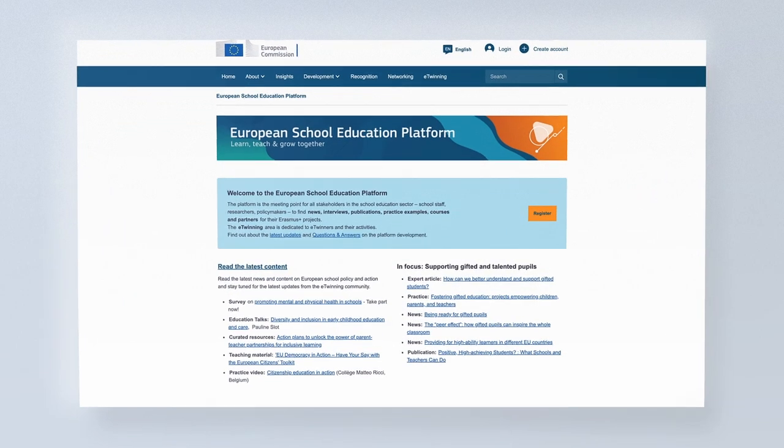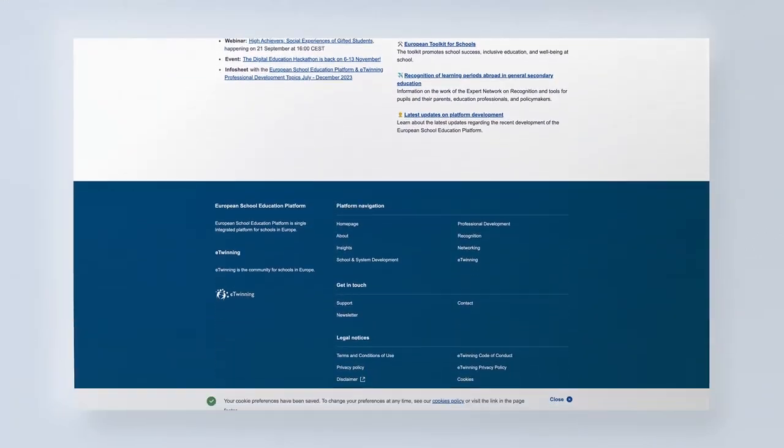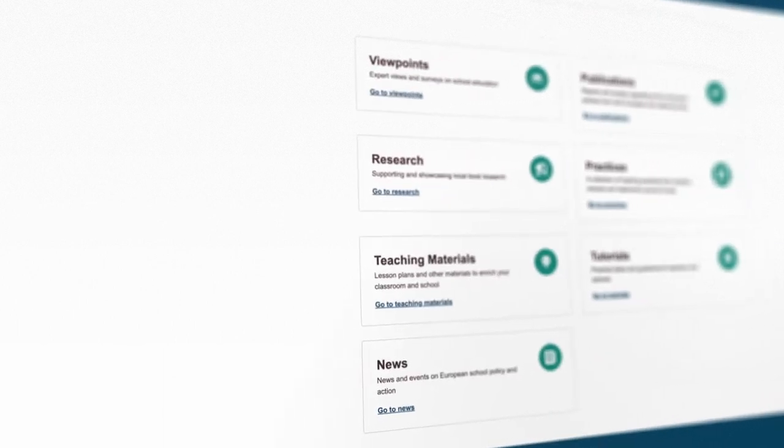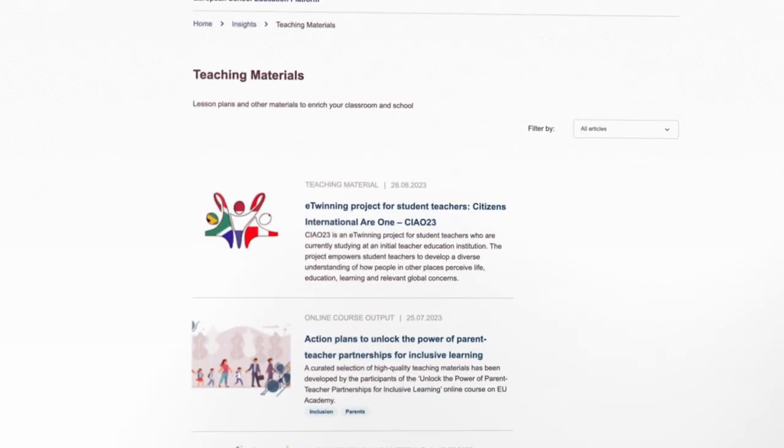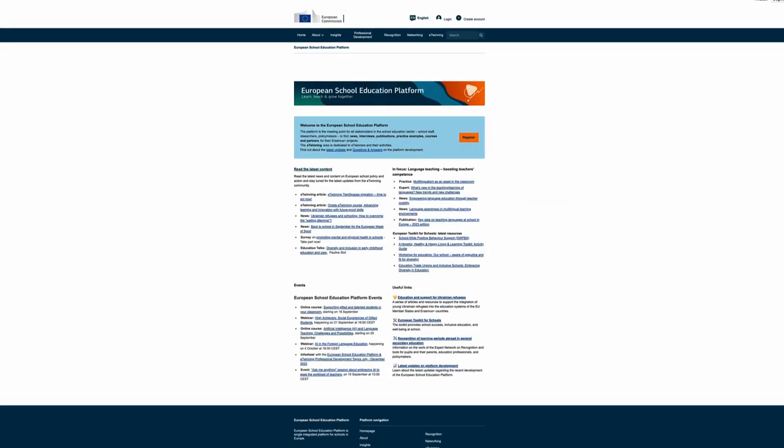The European School Education Platform is the meeting point for all school education stakeholders to find news, interviews, publications, practice examples, courses, and partners for their Erasmus Plus projects.